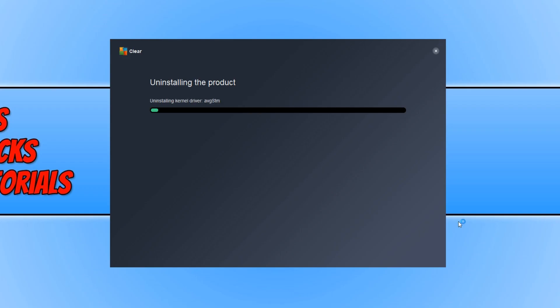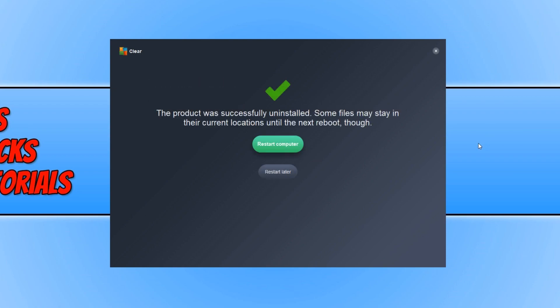You now need to press Yes and it will begin to uninstall AVG completely from your computer. Once it has finished, press Restart and your computer will restart back into normal Windows. AVG Antivirus will be completely removed.